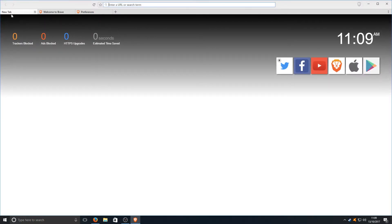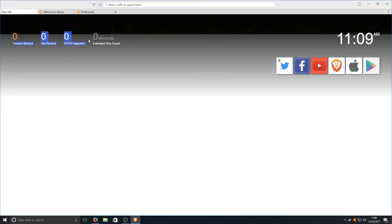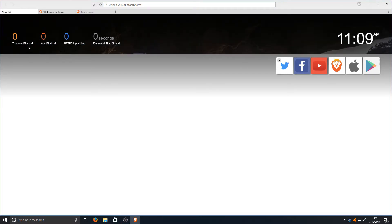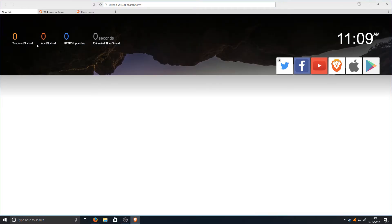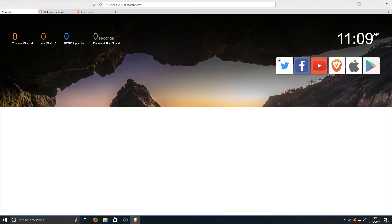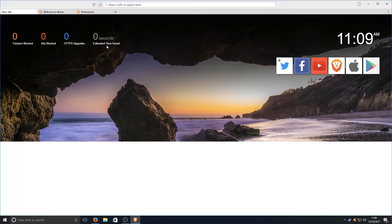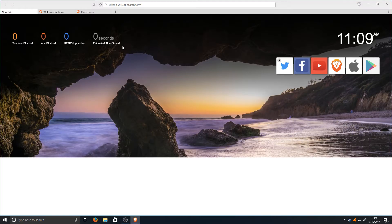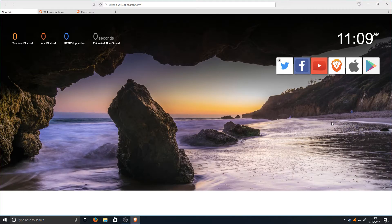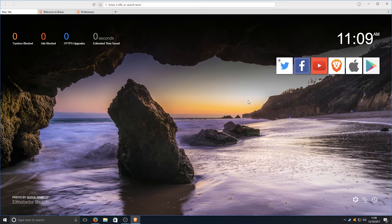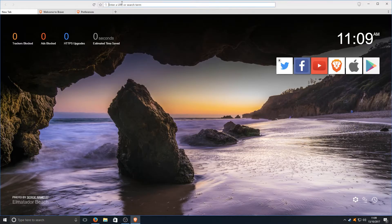If we now go on to this new tab we've got a few little statistics here which is pretty cool. Trackers blocked, ads blocked, HTTPS upgrades, estimated time saved. That image is loading really slow though. I just noticed.